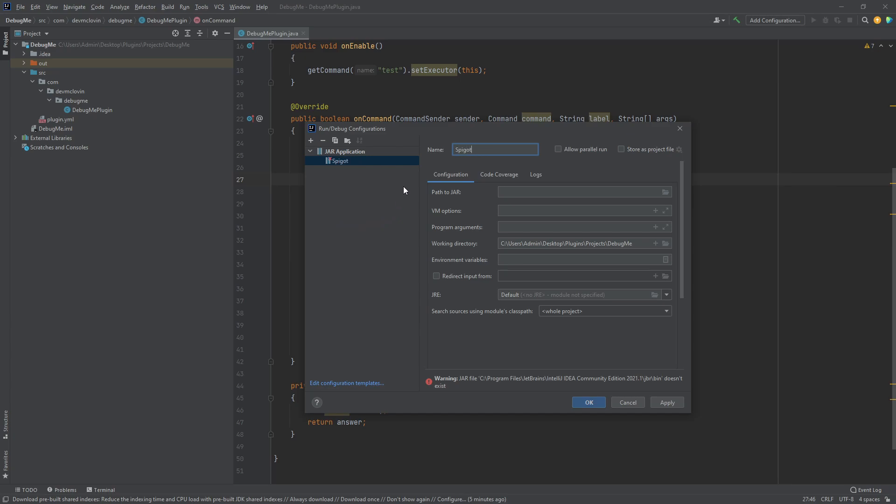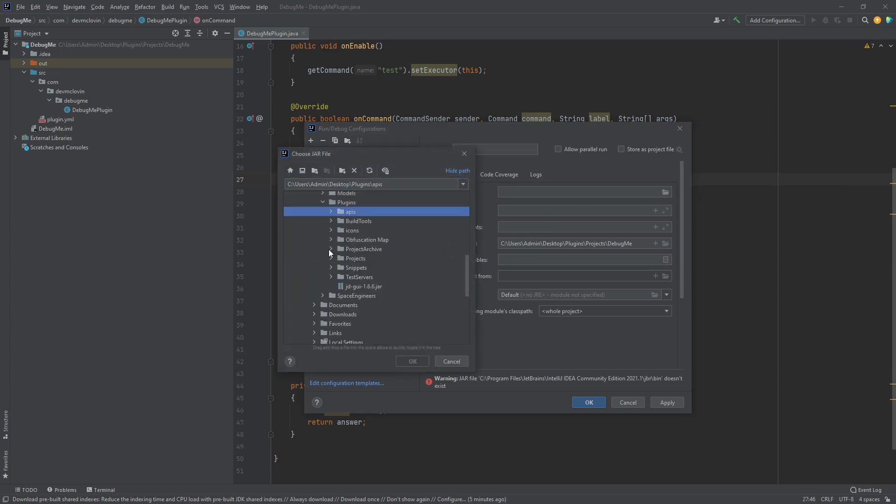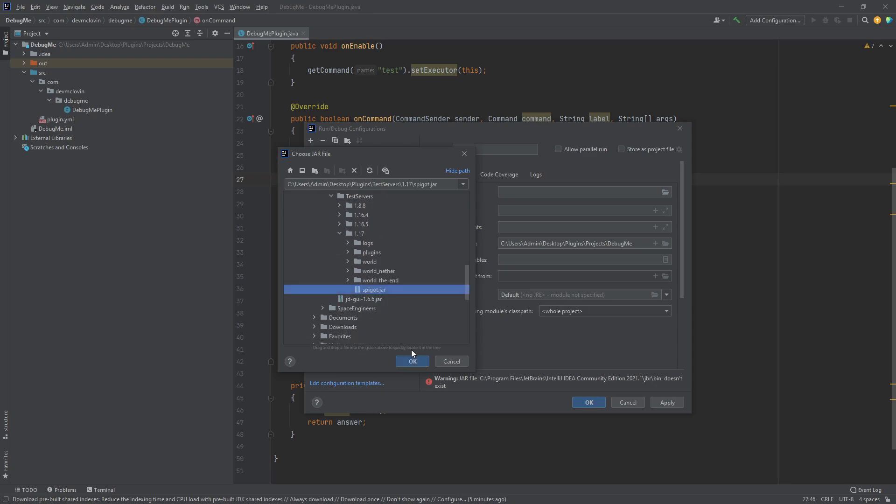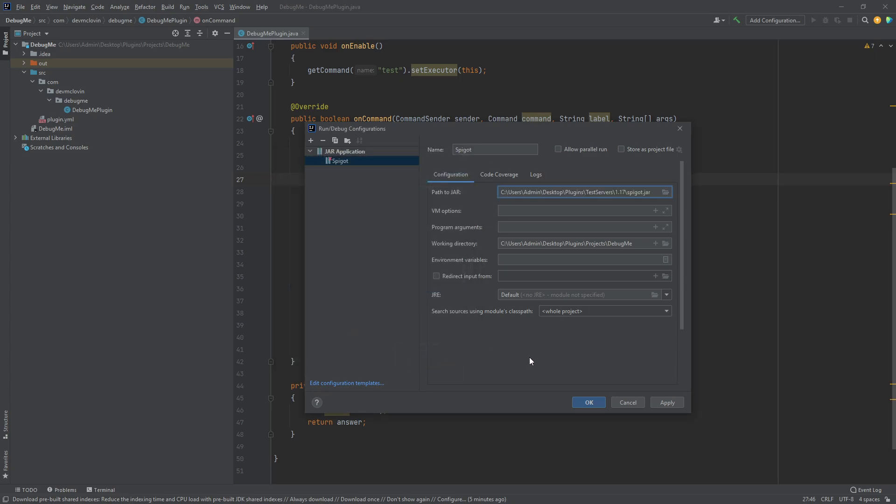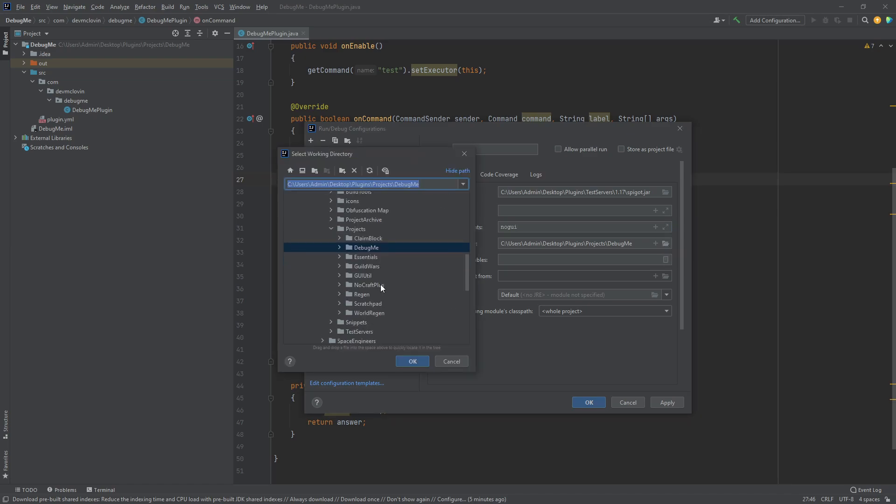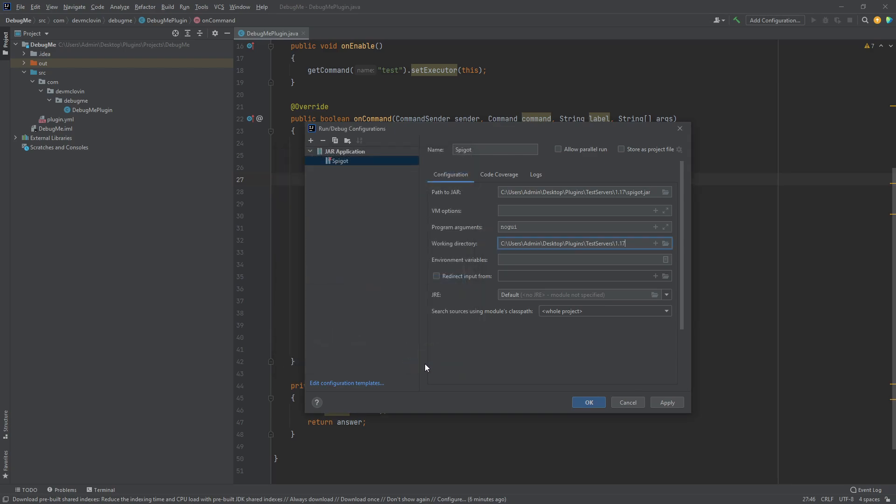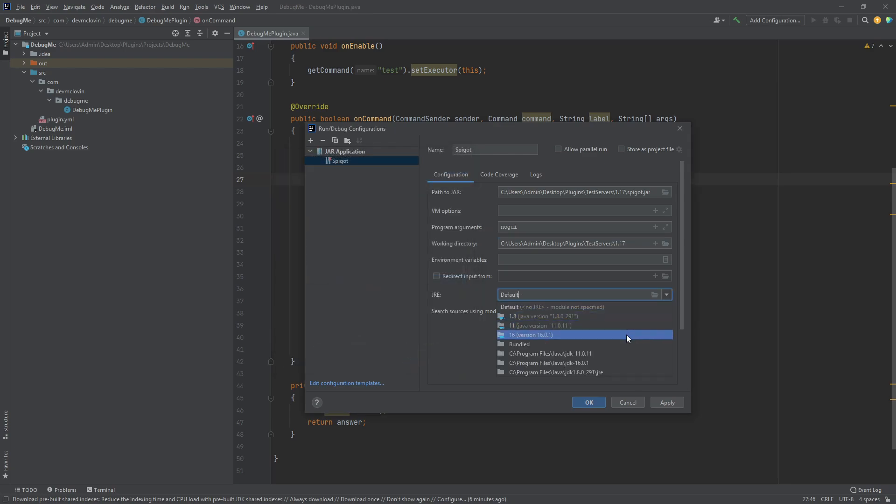You may rename the configuration if you would like. The path to JAR field should be the path to the Bukkit implementation you are using. I am using Spigot, so I will select my Spigot JAR file. If you are using CraftBukkit, feel free to select CraftBukkit. In the Program Arguments section, add NoGUI. This will make it so we don't get a second console window popping up. Next, you want to select your server folder in the working directory. This is the folder where all your server files will go. Finally, select the correct Java version and click Apply.